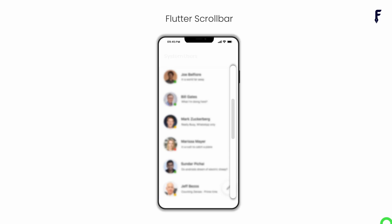The Scrollbar widget helps users identify how far they have scrolled and jump to particular positions in a list. Scrollbar mainly has three components: child which represents the scrollable widget, thumb that indicates which portion of the scroll view is actually visible, and track which is the portion in which the thumb moves.